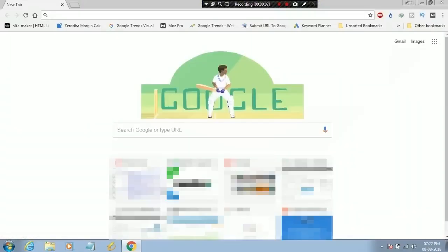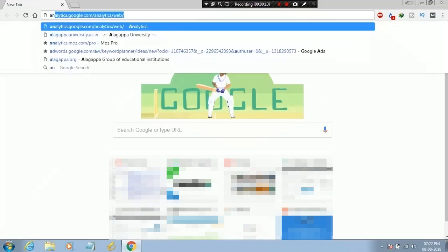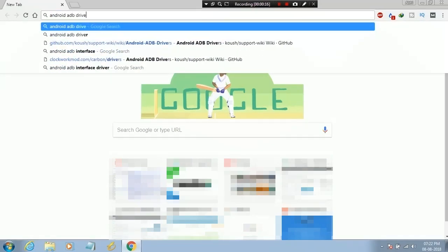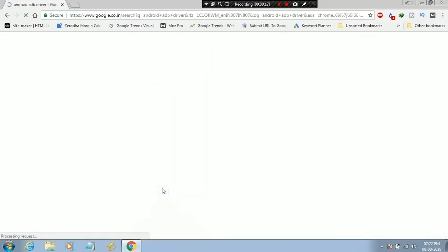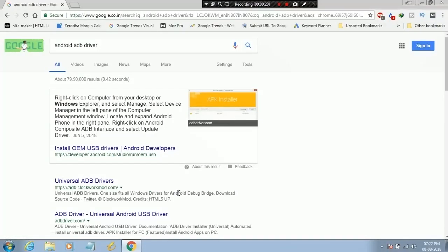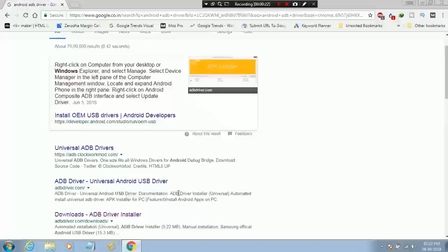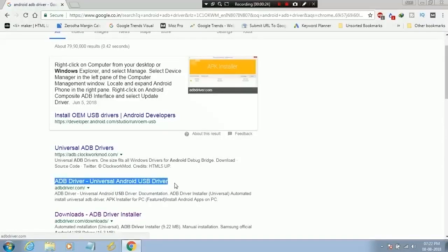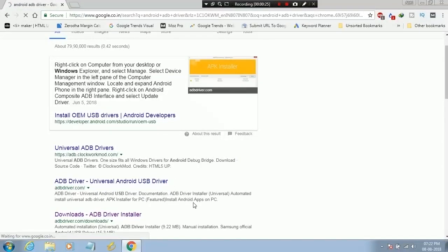For unlocking process you need to download latest ADB drivers. I will leave a link in description for download.